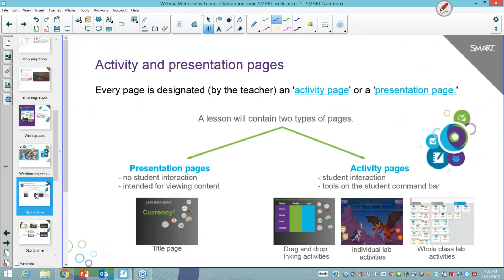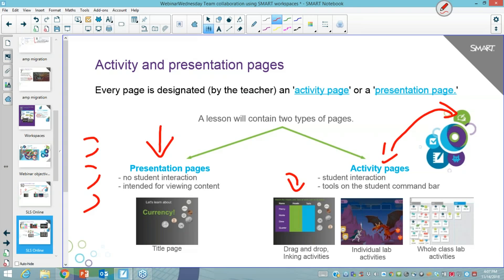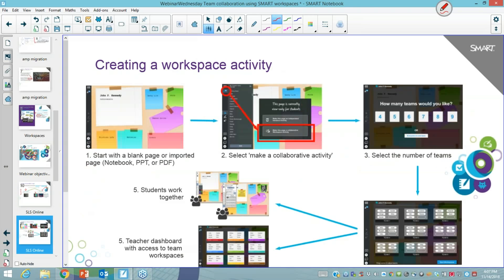Once you're in smart learning suite online, the teacher can create activity slides or presentation slides. An activity page is where students can participate and move through the smart notebook document at their own pace. A presentation page is where the teacher is in control and everything the teacher creates is pushed to the student devices. Workspaces classify as an activity page. When you've created a workspace activity and imported it into SLSO, you can make a collaborative activity and select the number of teams you want working in that workspace.